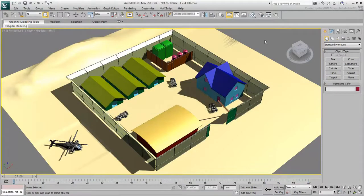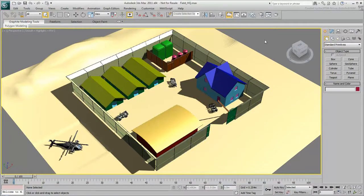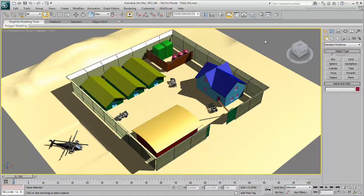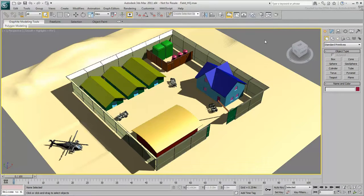This movie series takes a look at materials and maps, which determine the appearance of objects. The objects in this scene are the wrong color and don't have realistic surface details. In real life, an object's appearance, such as color and shininess, depend on how it reflects light and how light shines through it. Different types of substances reflect light differently.